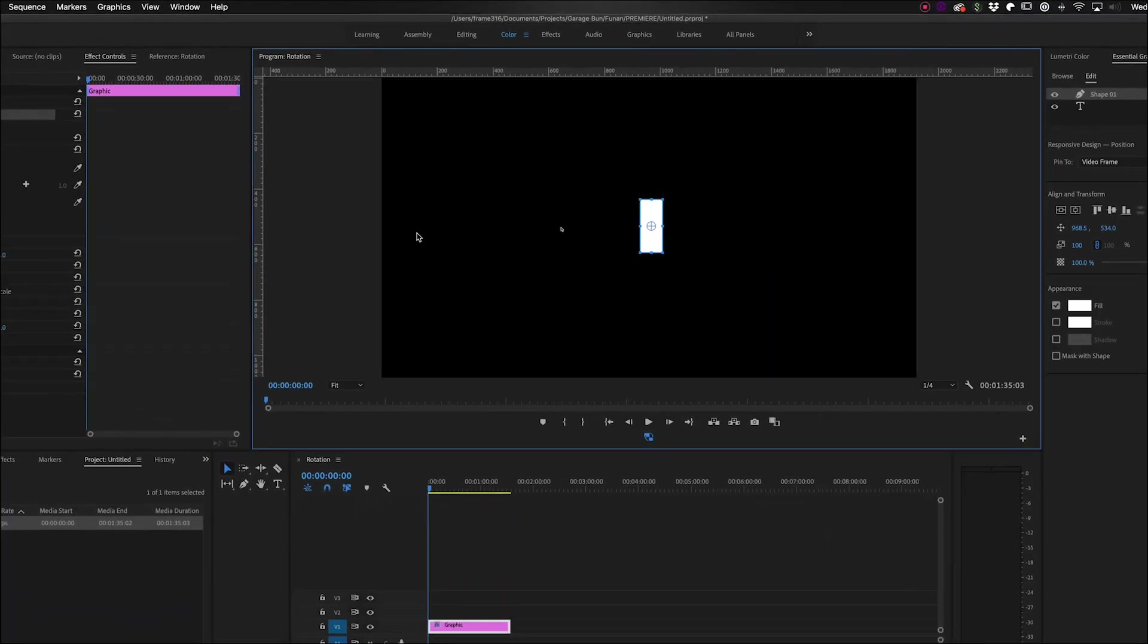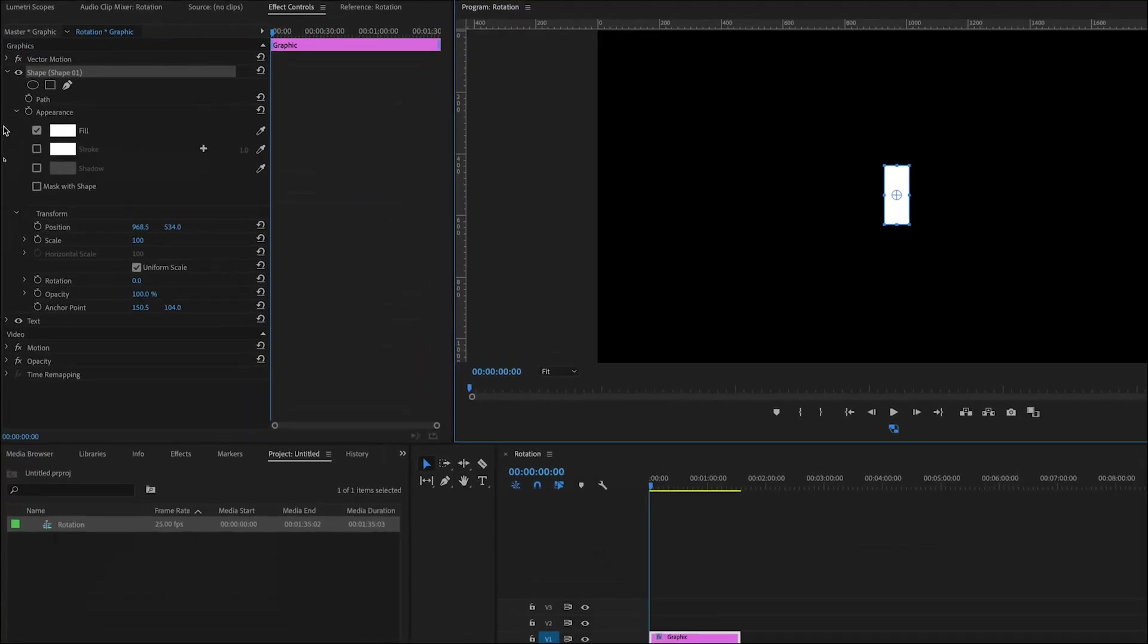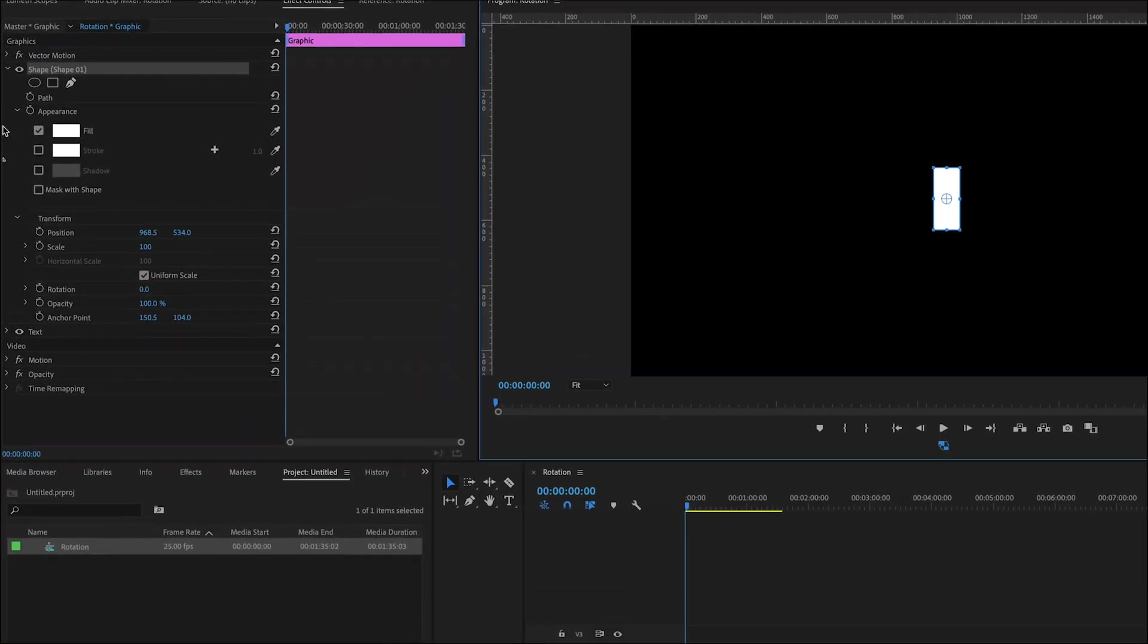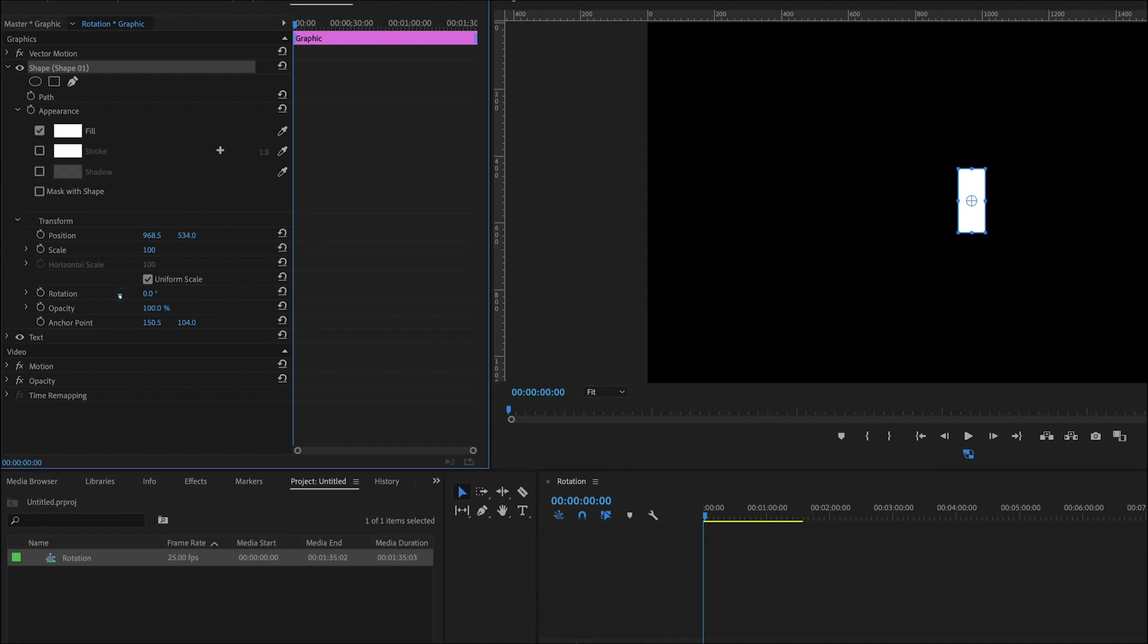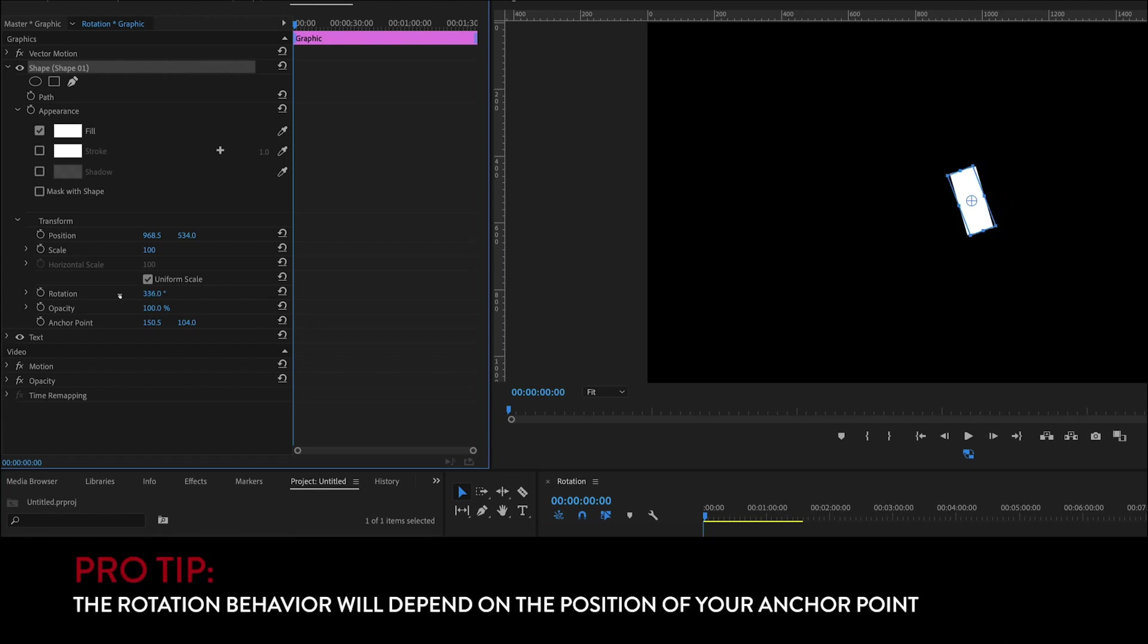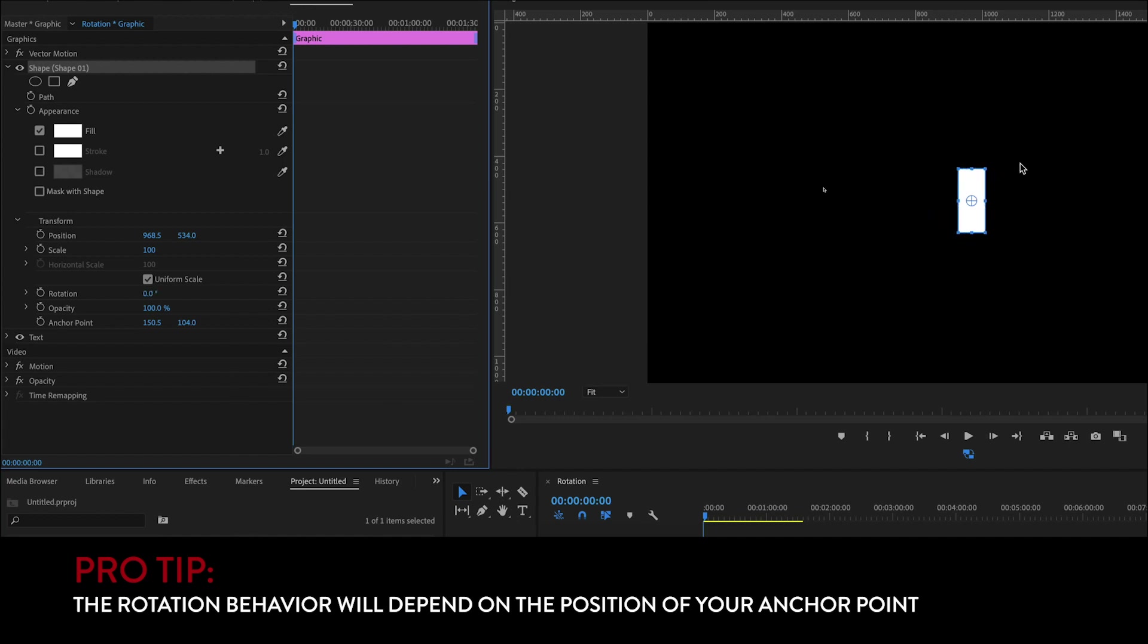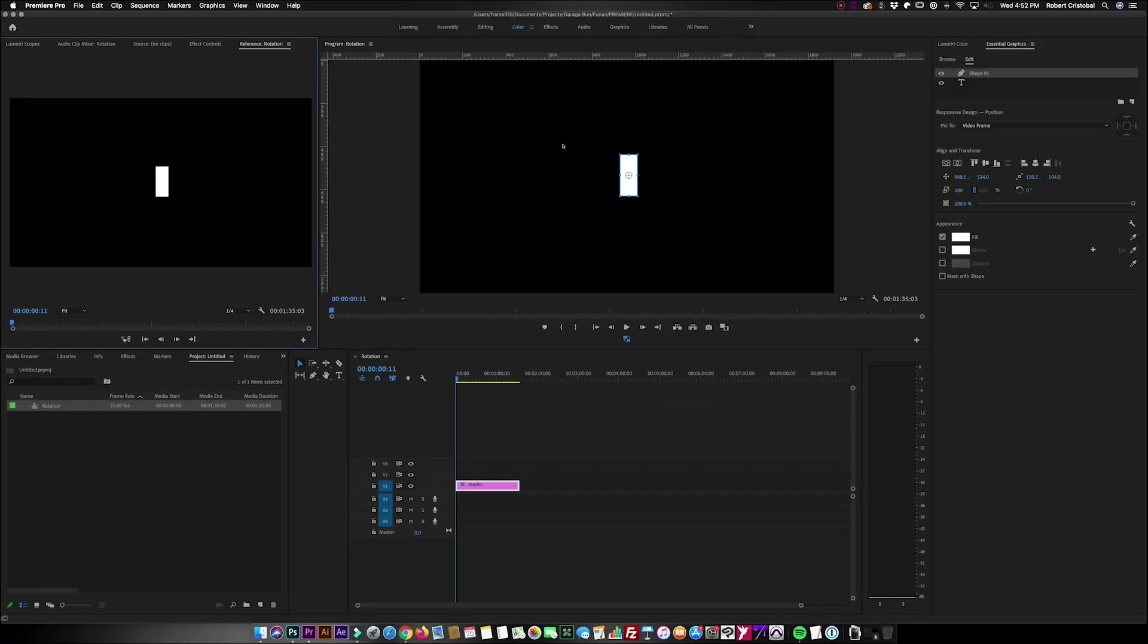When I do the rotation, just to demonstrate this very quickly so that you can see, when I work on my rotation here, when I modify this you would notice that it is rotating with the anchor point on the middle. So the concept or the principle that I want to share with you is that you can decide how your rotation behaves by just moving the anchor point.